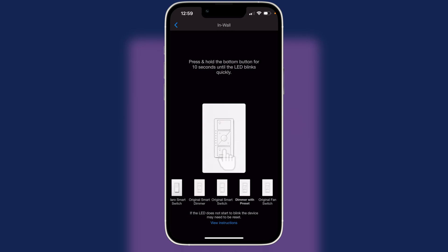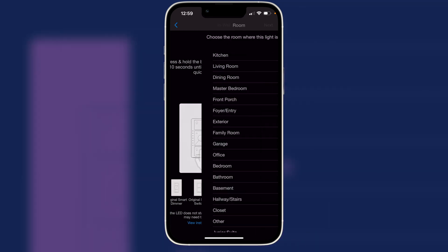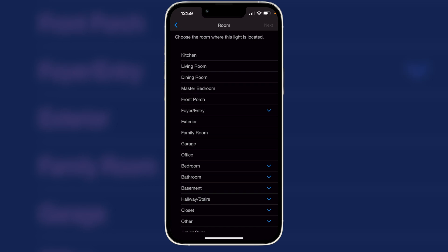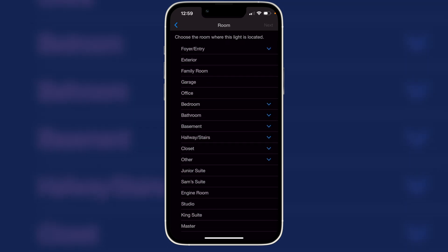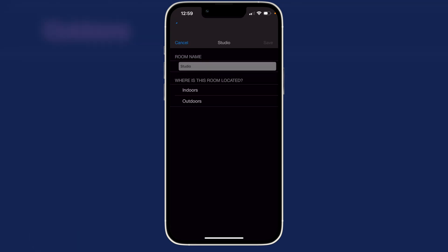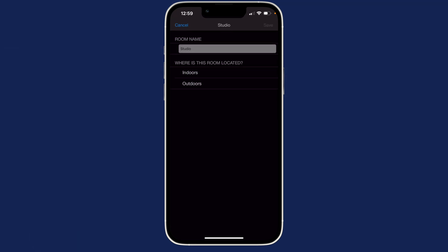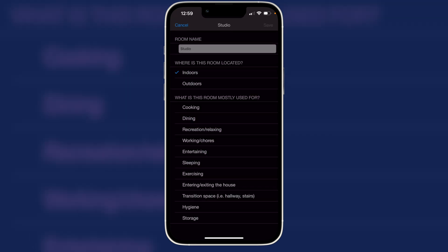And so we'll press and hold the bottom button until the LED blinks rapidly. Now you can't see this but I've done that. Now we pick what room we want to add this to. This is the studio. So we'll add it indoors.